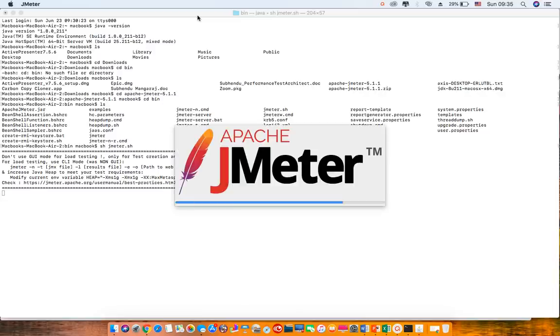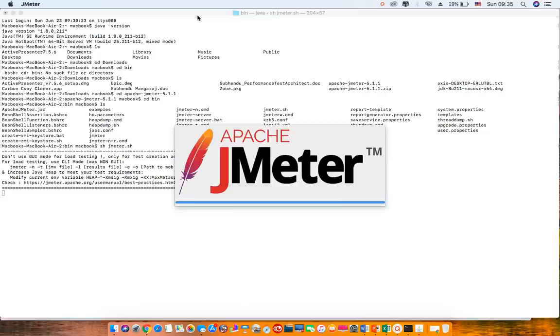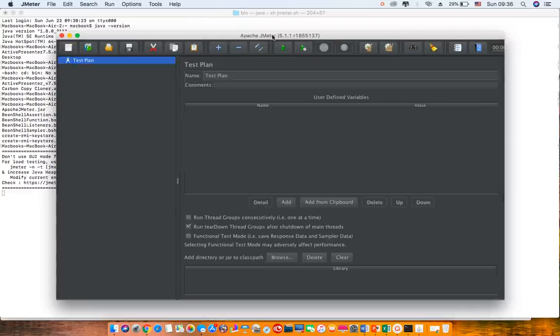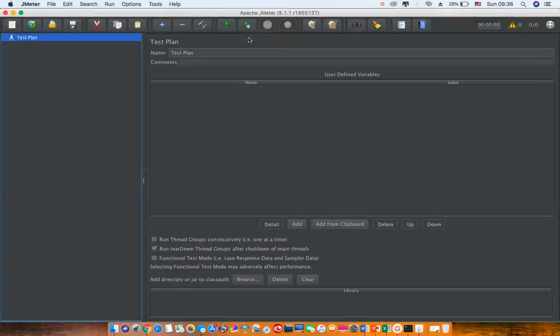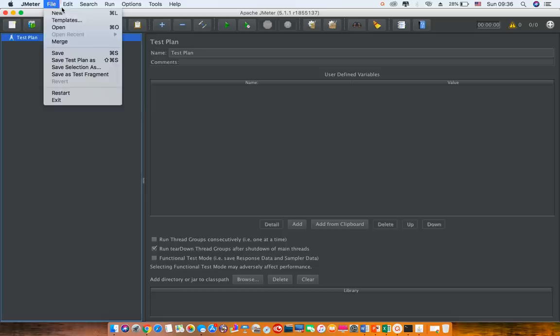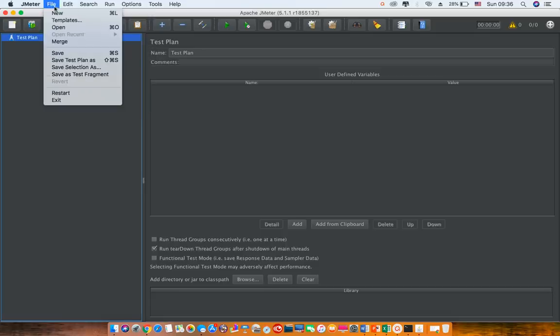It takes few seconds for you to see the JMeter pop up. Once it is open, you can as usual start doing your work on JMeter.